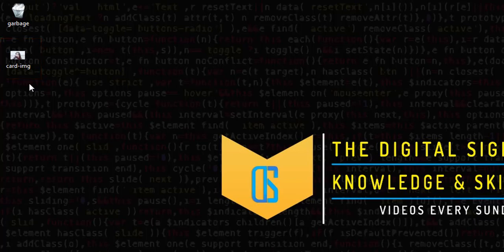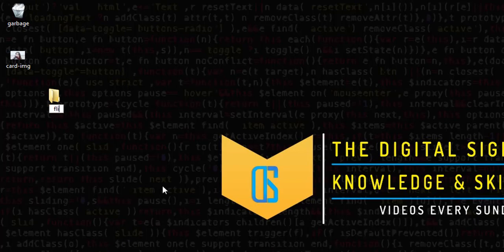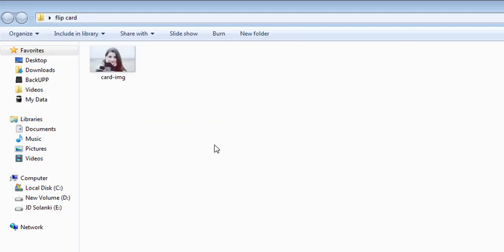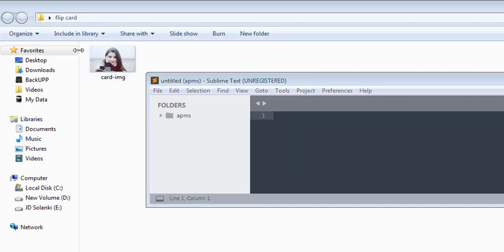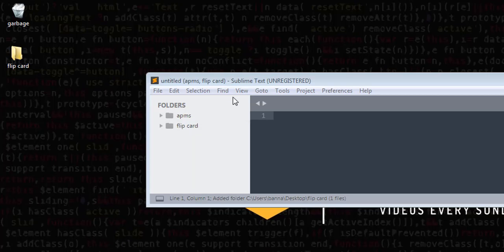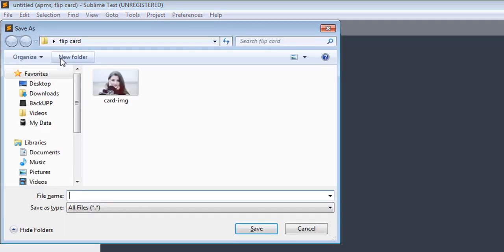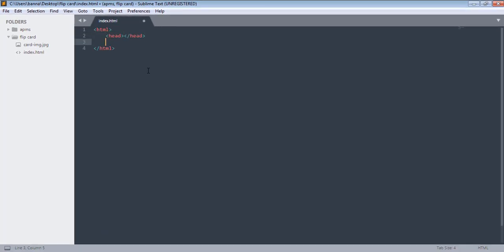On desktop I have this image which I will use in my card. First let's create a new folder called 'flip card'. Now I have this image inside this folder and as always I will use Sublime Text as my text editor. Let's bring that folder in and create a new file index.html, then quickly create the structure.